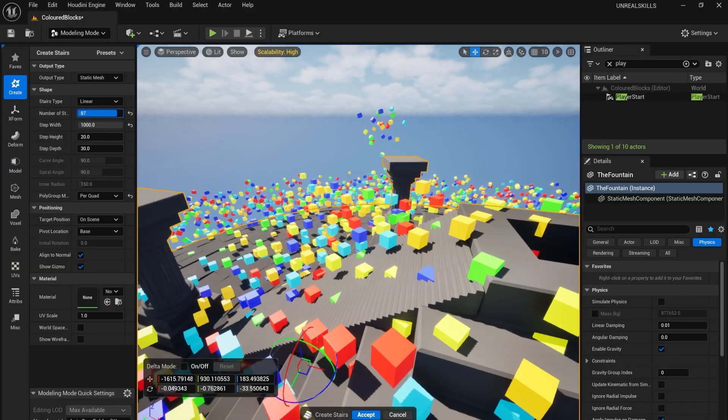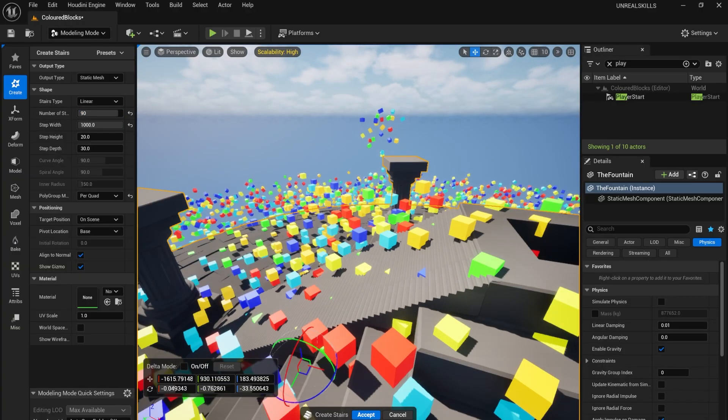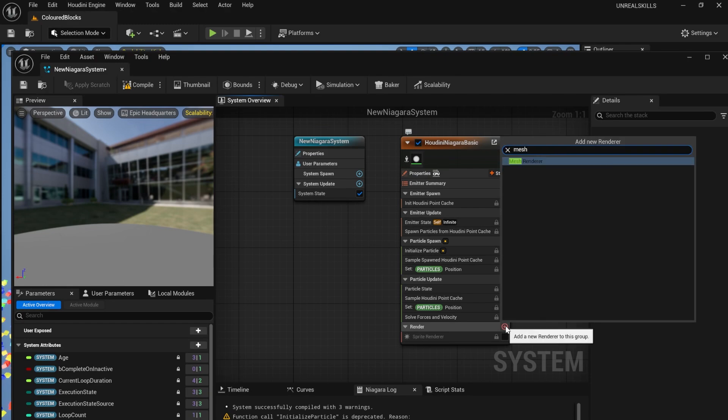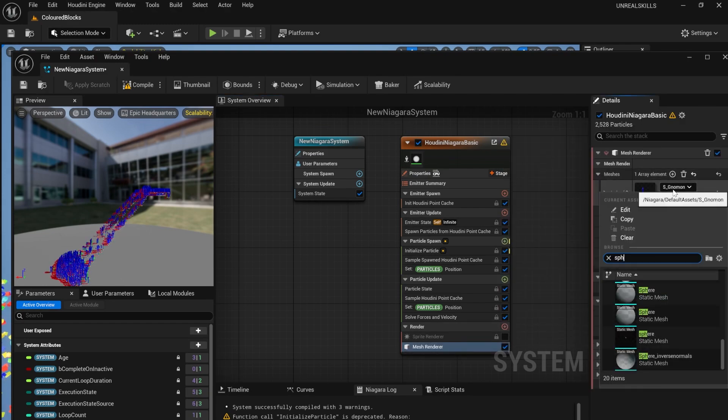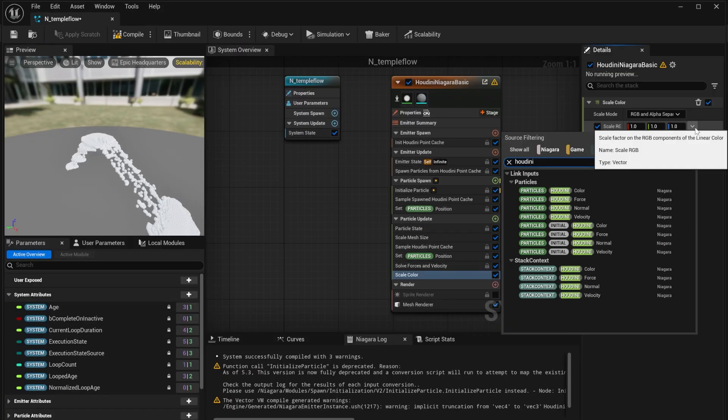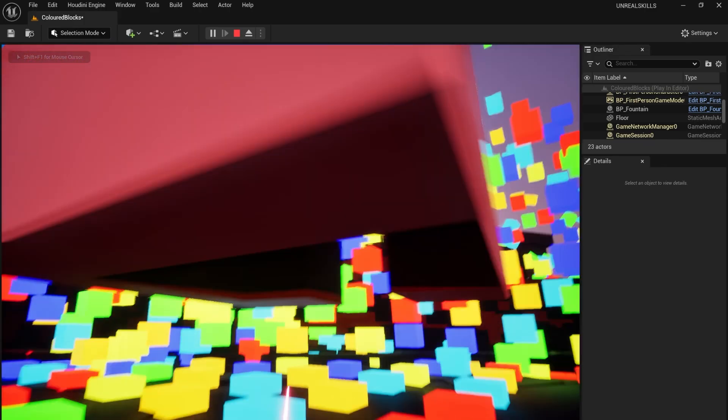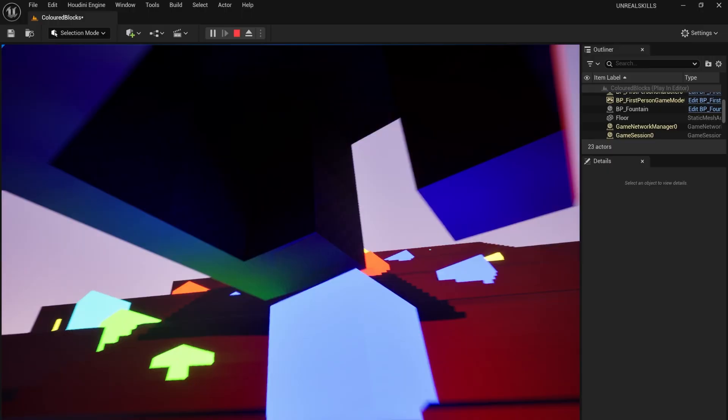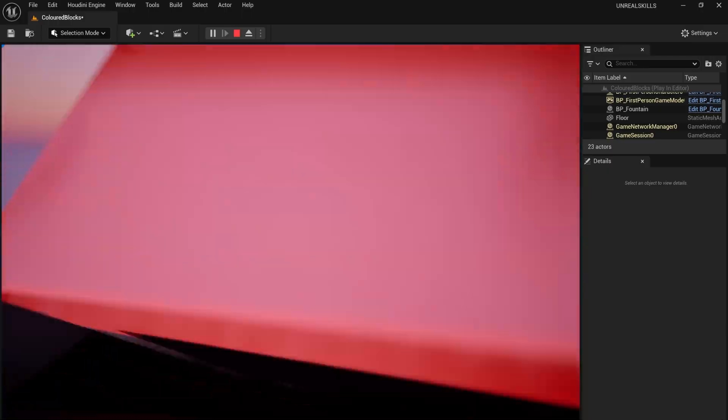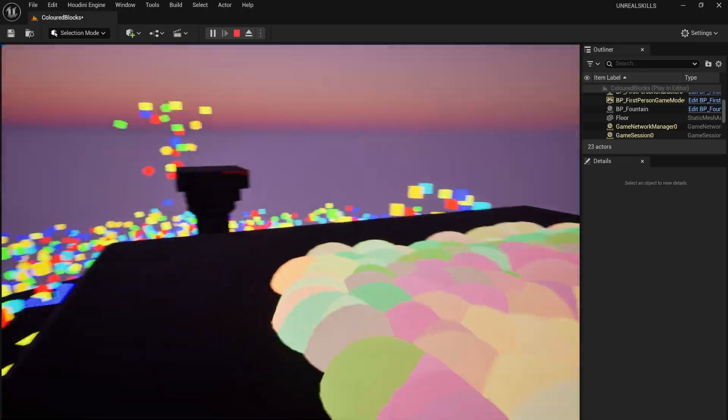I used the modeling tools to add some steps. I swapped the sprite renderer for a mesh and enabled color. I then programmed the system to activate once the cube is dropped inside.